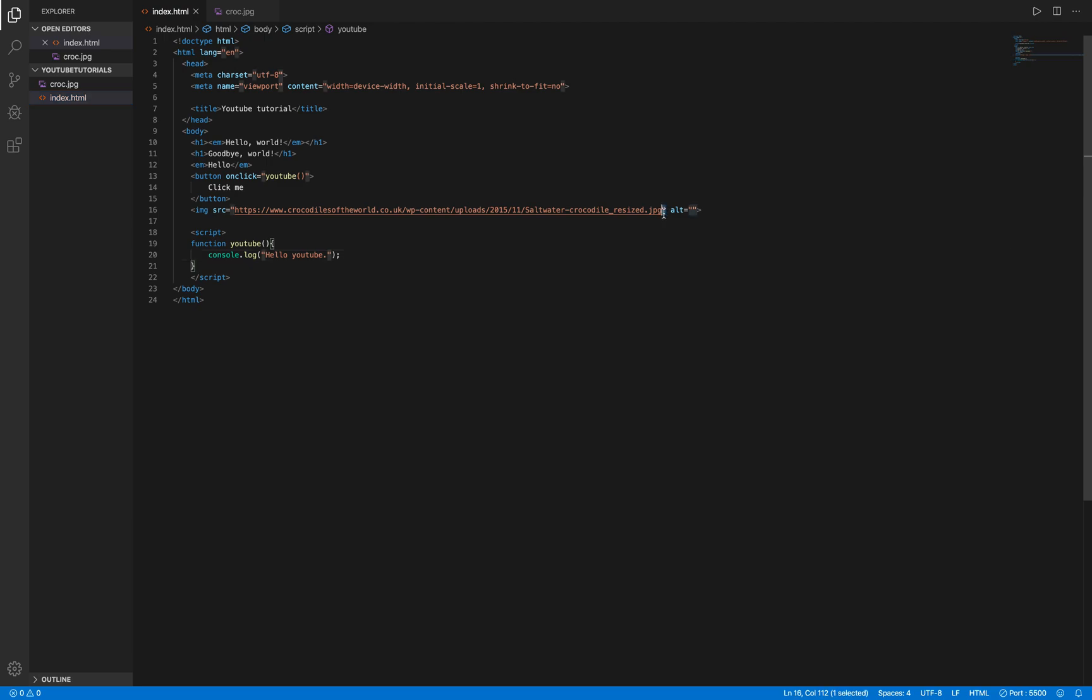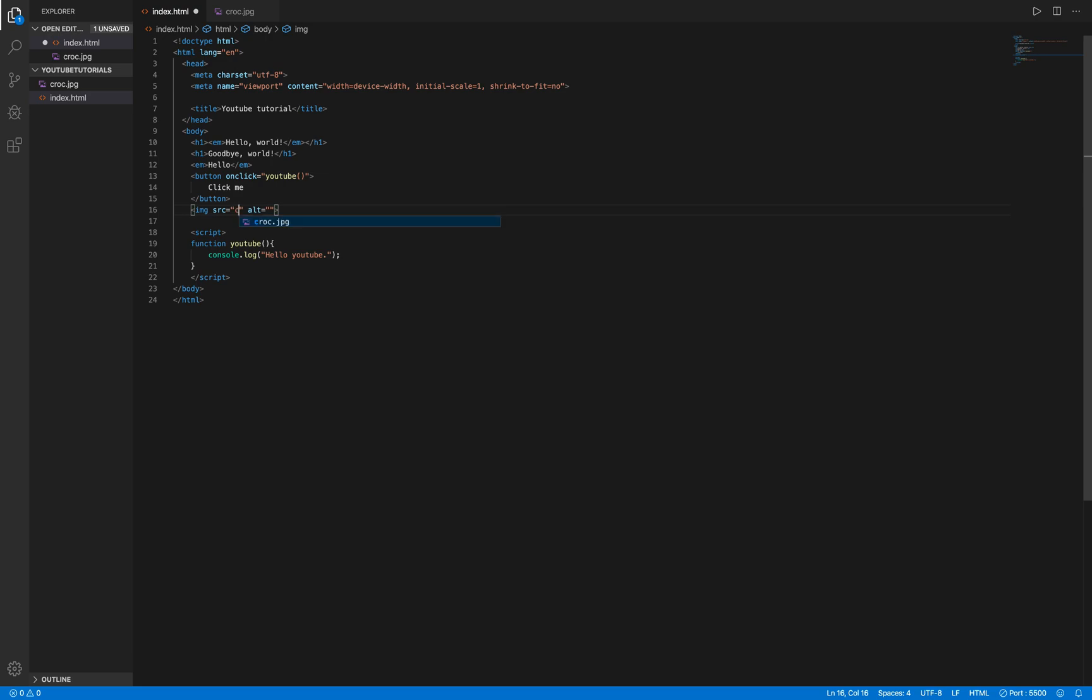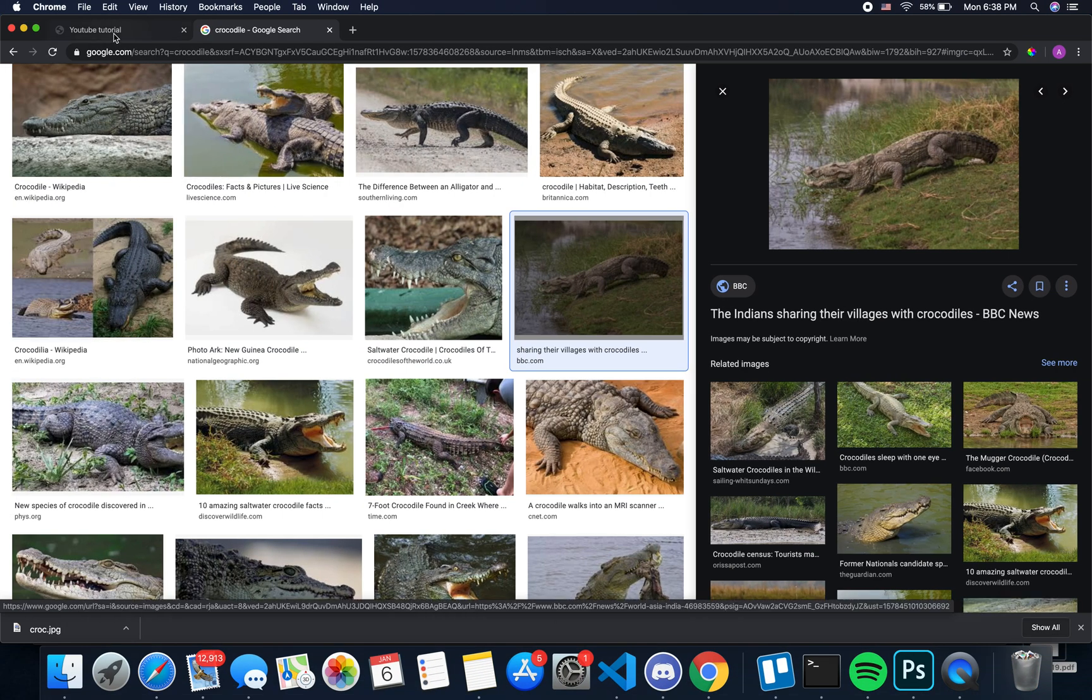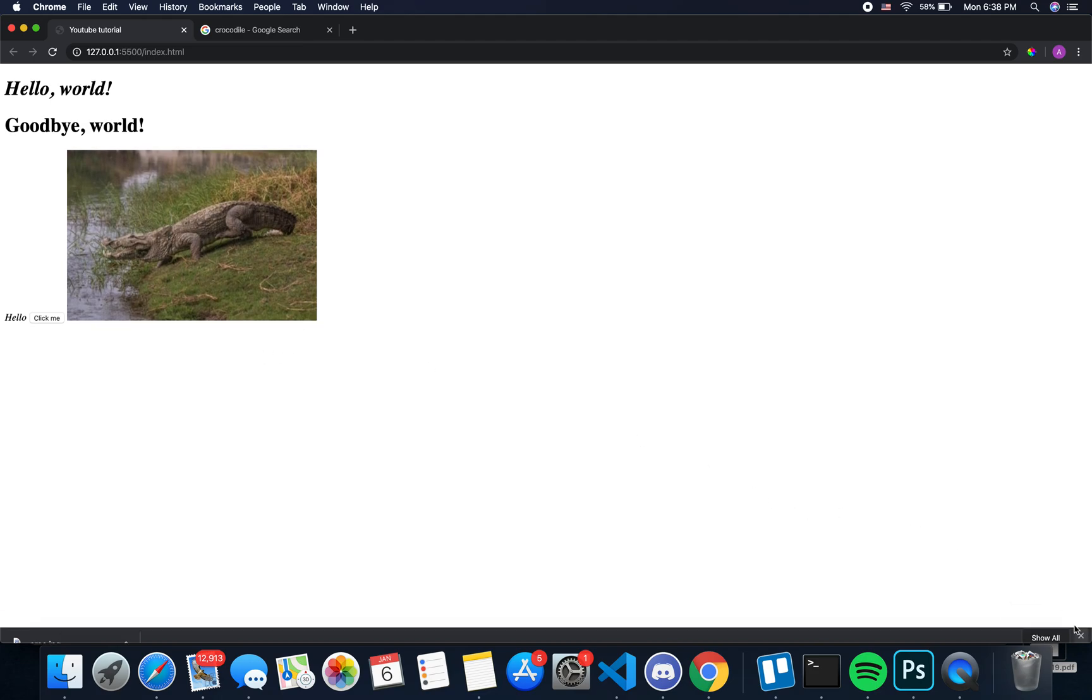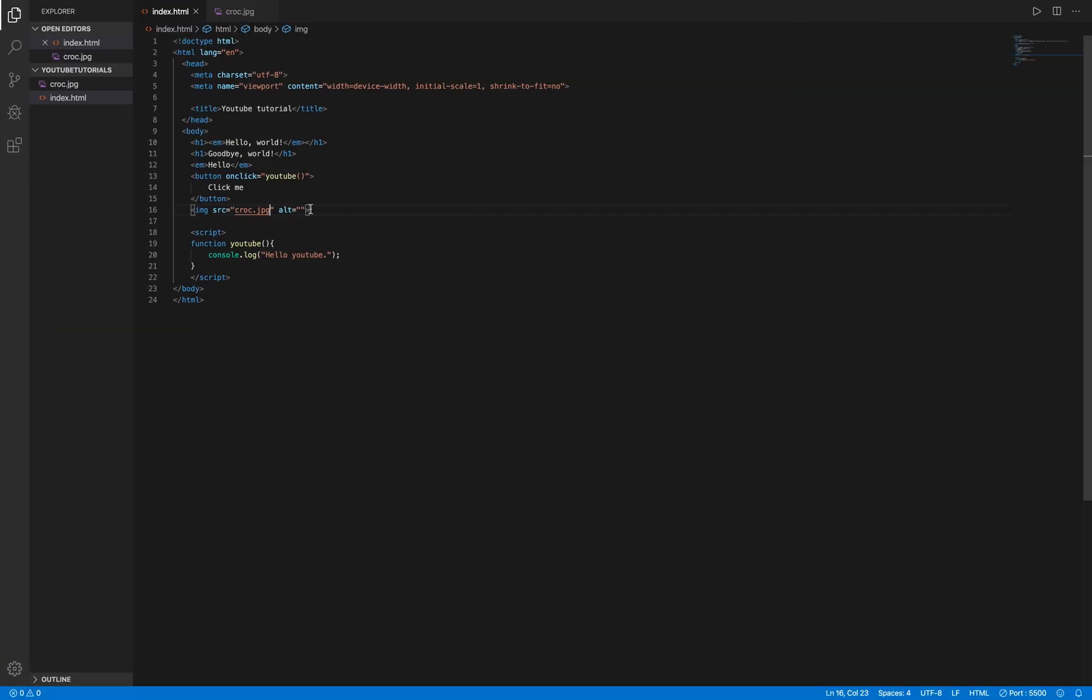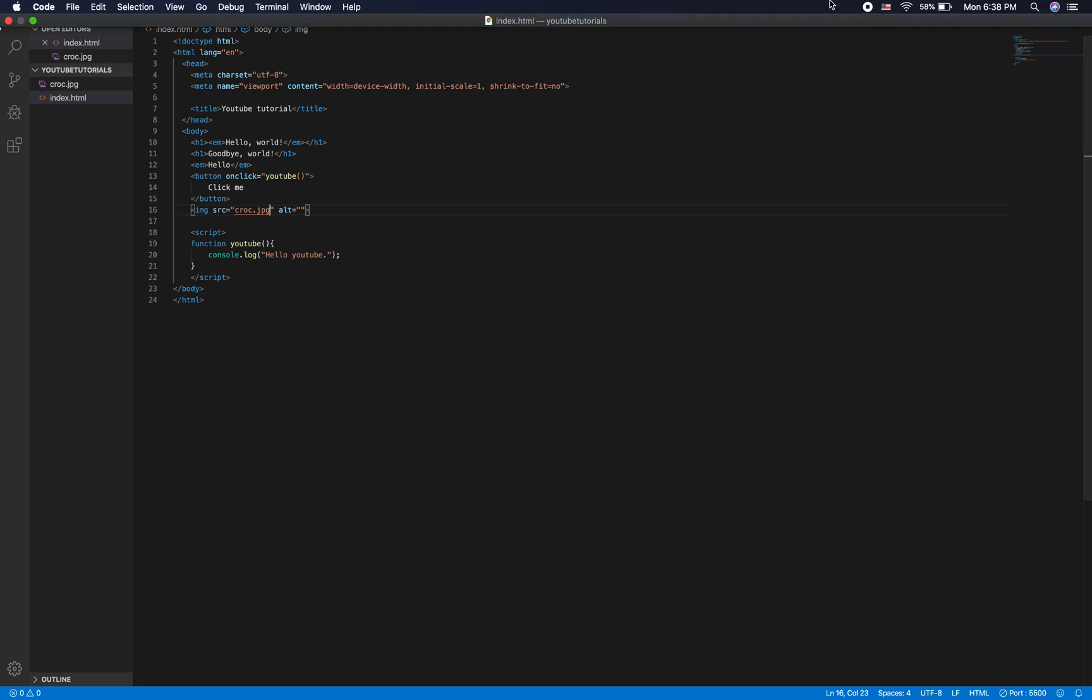So then what you can do is you can get rid of this link, which is getting something from online. Also want to fix that. And what you can just do is croc.jpg. And then you'll notice that in YouTube tutorial, we now have that nice picture of a crocodile that is actually being loaded from our folder. Thank you for watching.